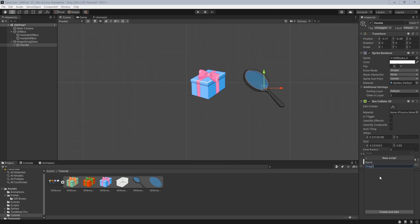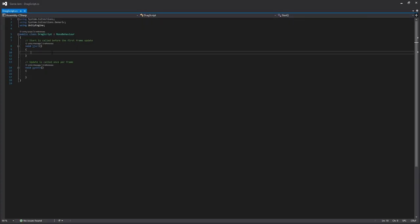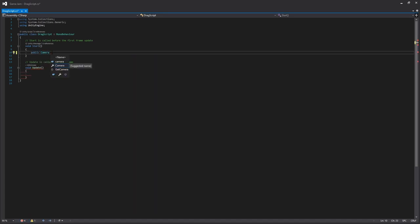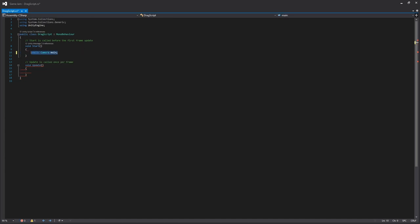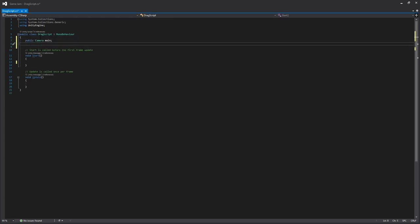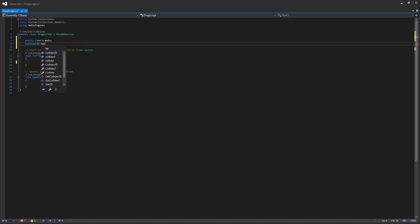Cool, and then if we just open that script up. So the first thing we'll want to do on this script is declare a public camera, and this is just going to be the main camera in our scene. I've put that in the wrong place though, so I'll just cut that and declare it up here. And also I'll want to declare a collider, and this is just a collider 2D, and we'll call this handle collider.